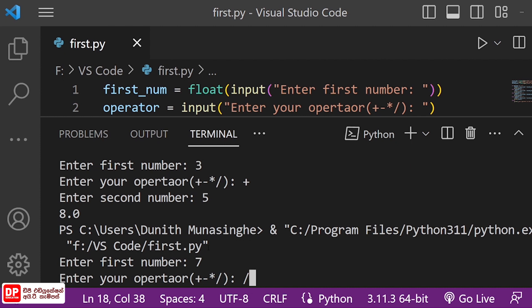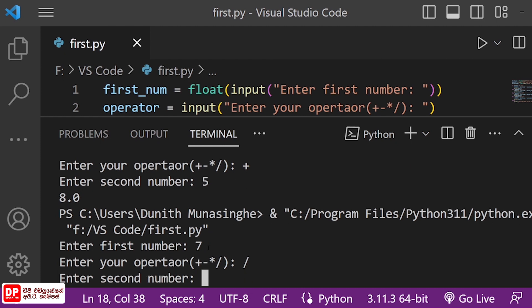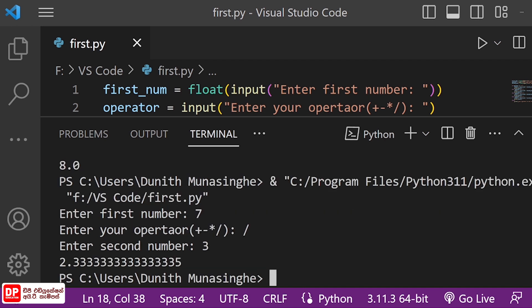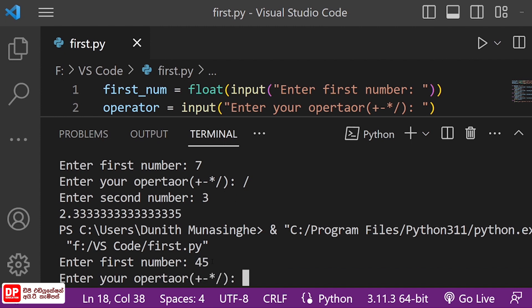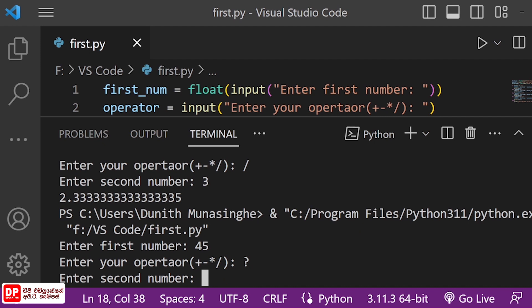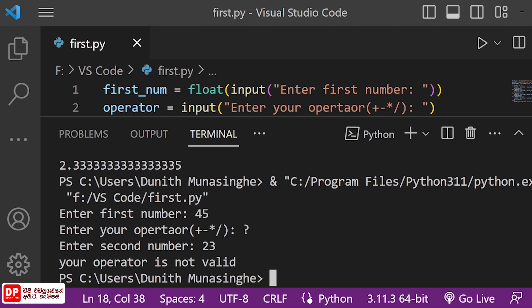We can do the same thing if we have a number like 9 to 5. We can see the same thing as the output. It's the same thing as the first number 10 to 5. We will ask you a question from the operator and send you a message from the operator.